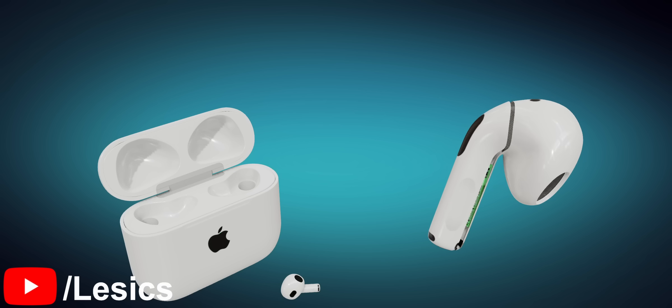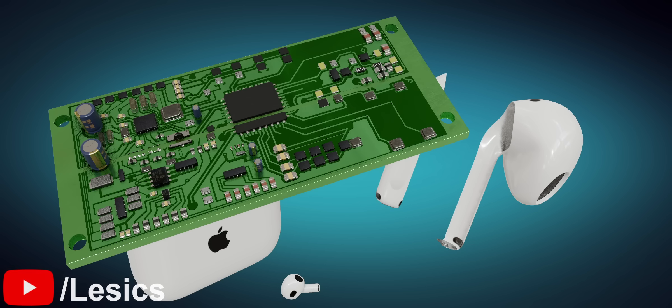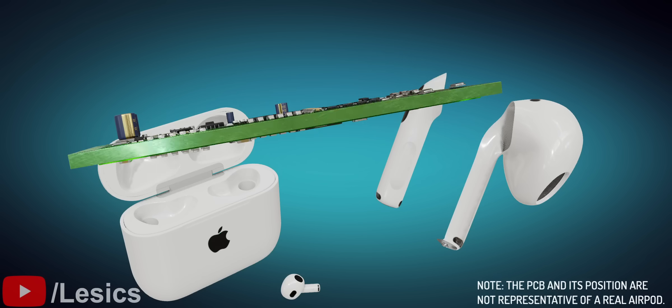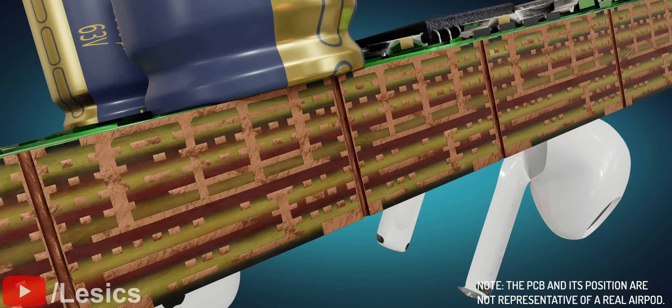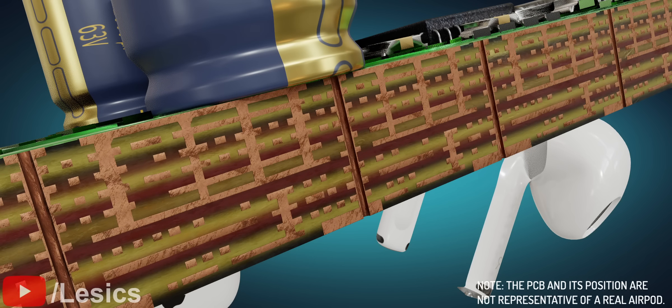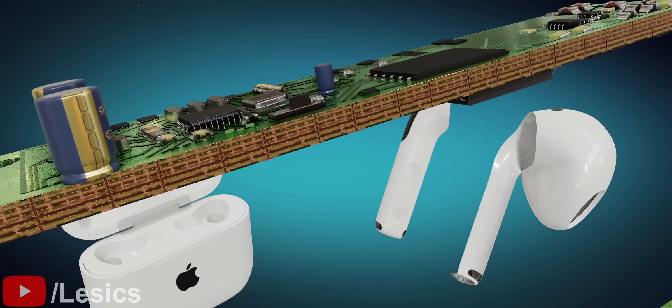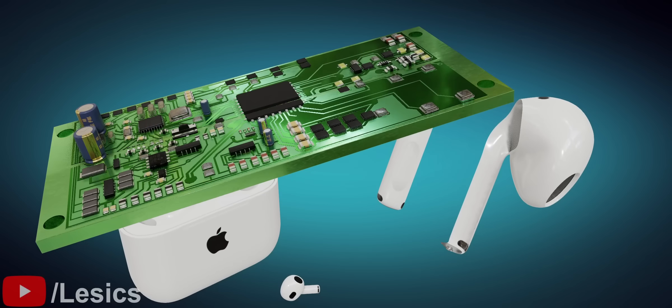If you tear down an AirPod, you'll come across this green piece. This is a printed circuit board. This tiny piece of board is the heart of any electronic device. It's quite fascinating how a huge number of tiny components are connected to each other via such a small printed circuit board.